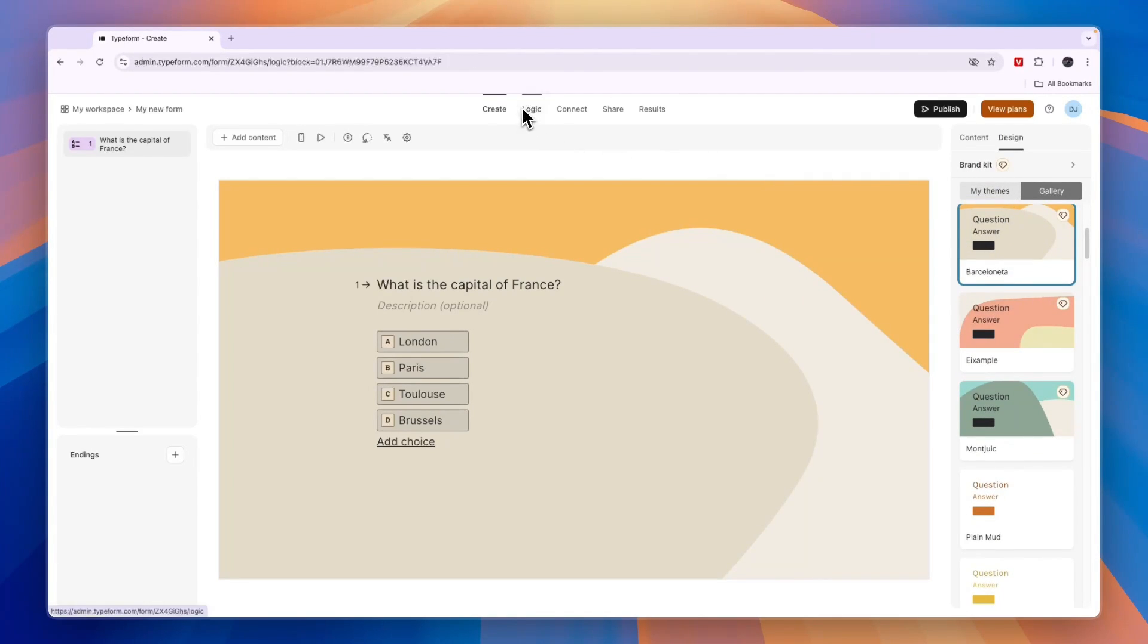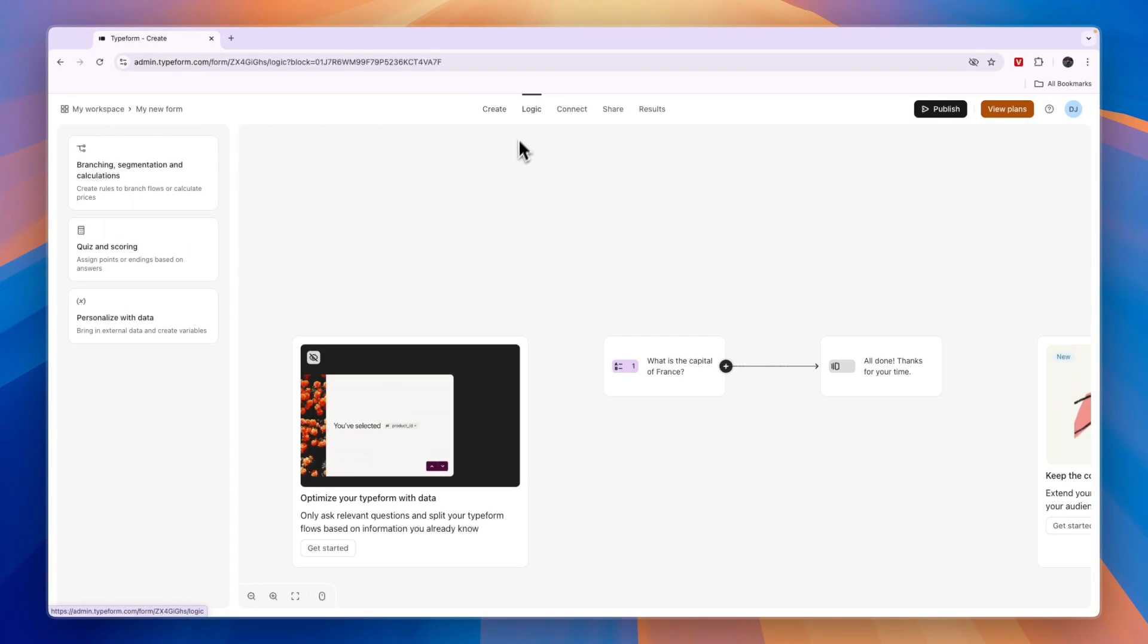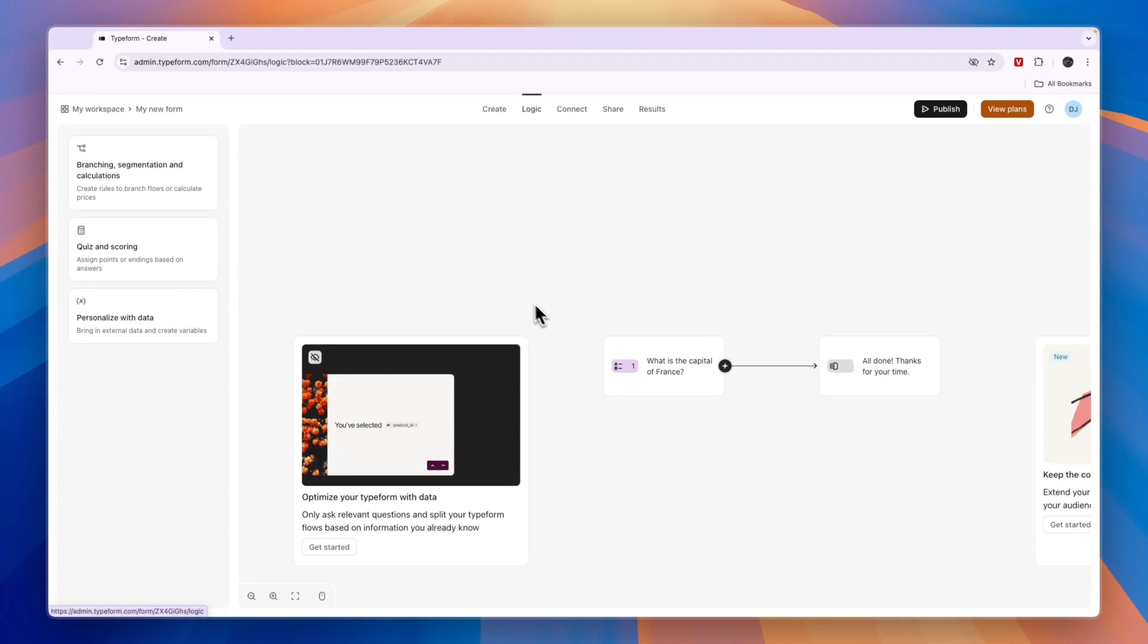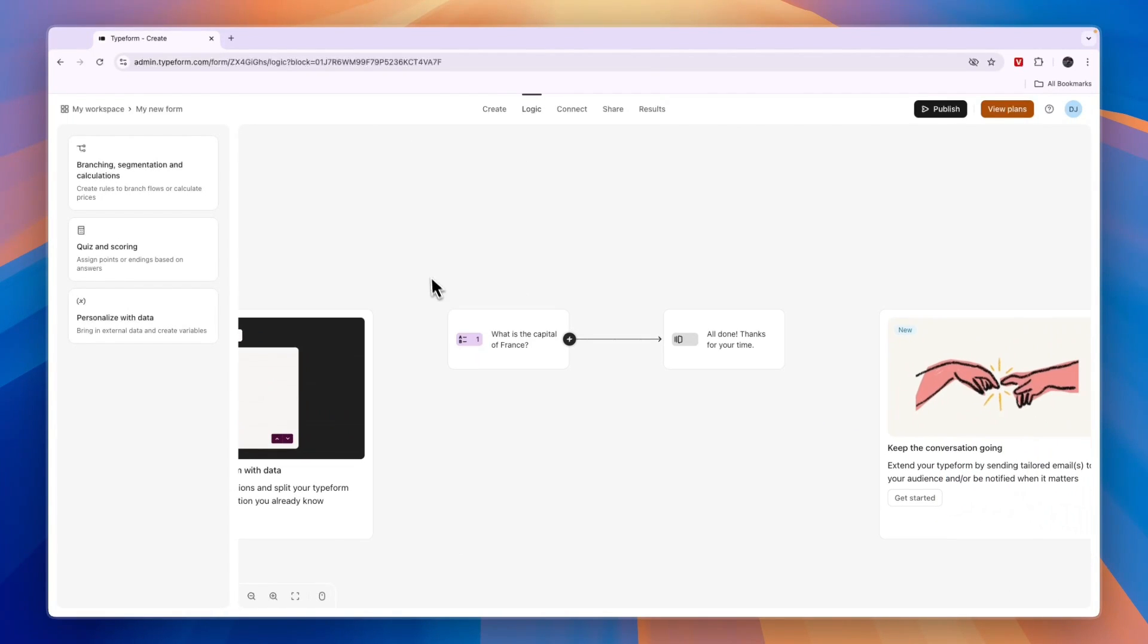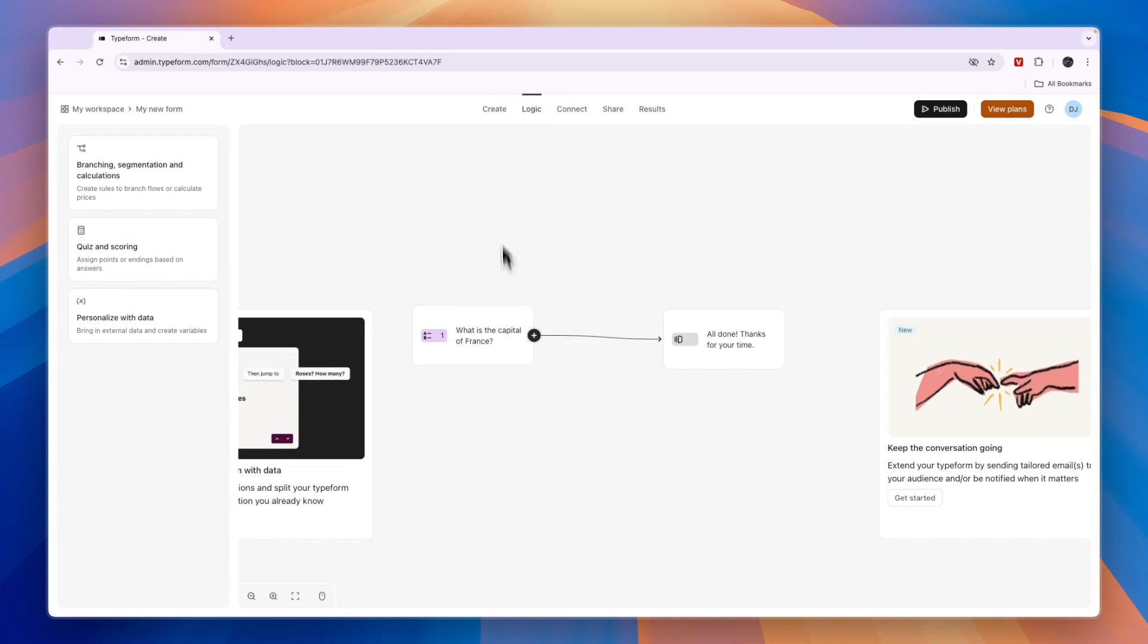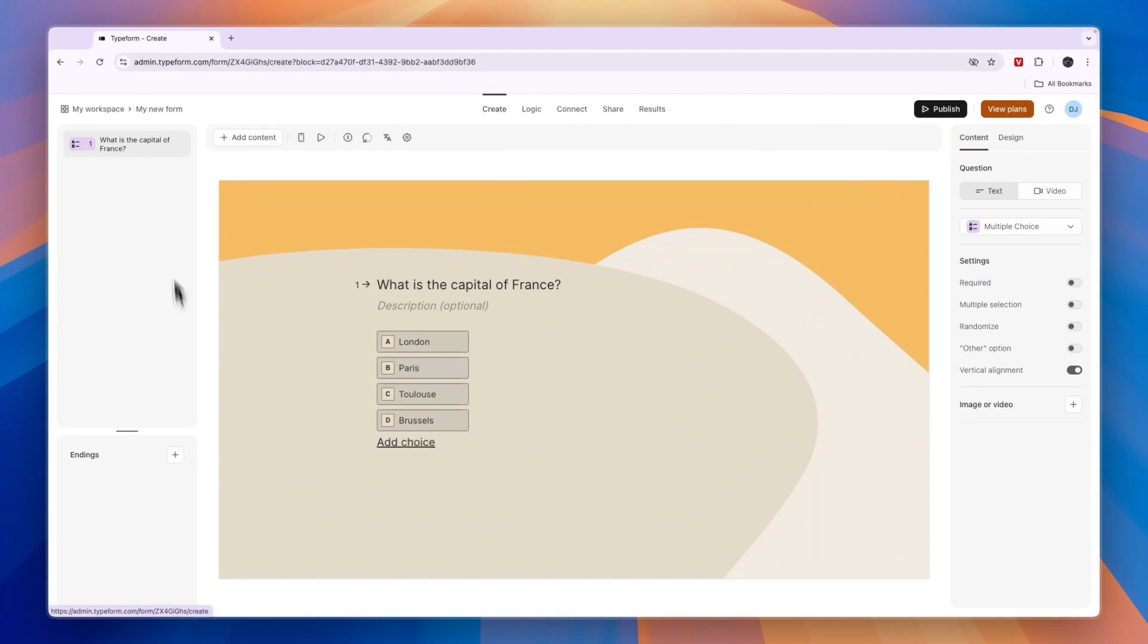At the top in the logic section you can set up logic. In this case you have the question here and then it goes to all done, thanks for your time.